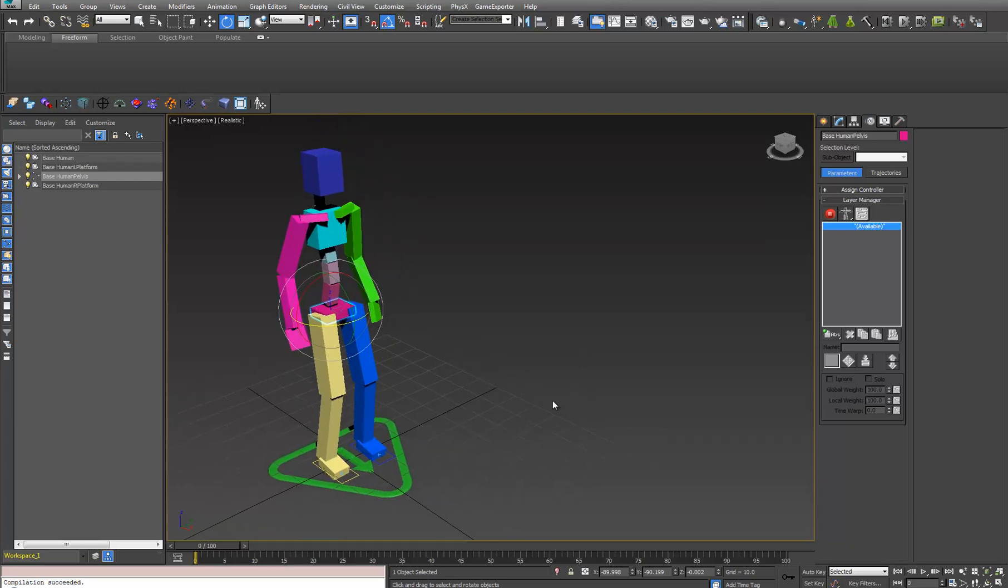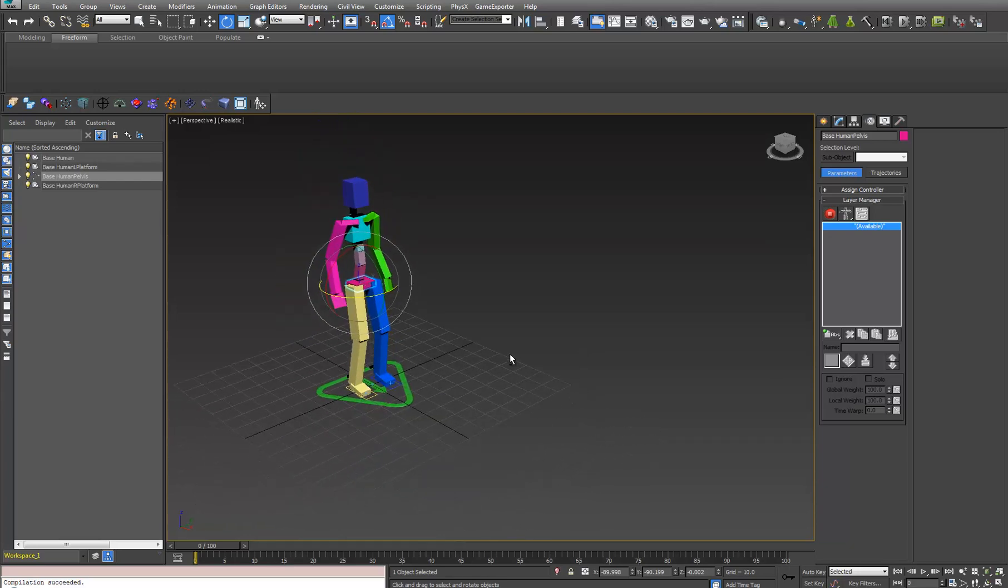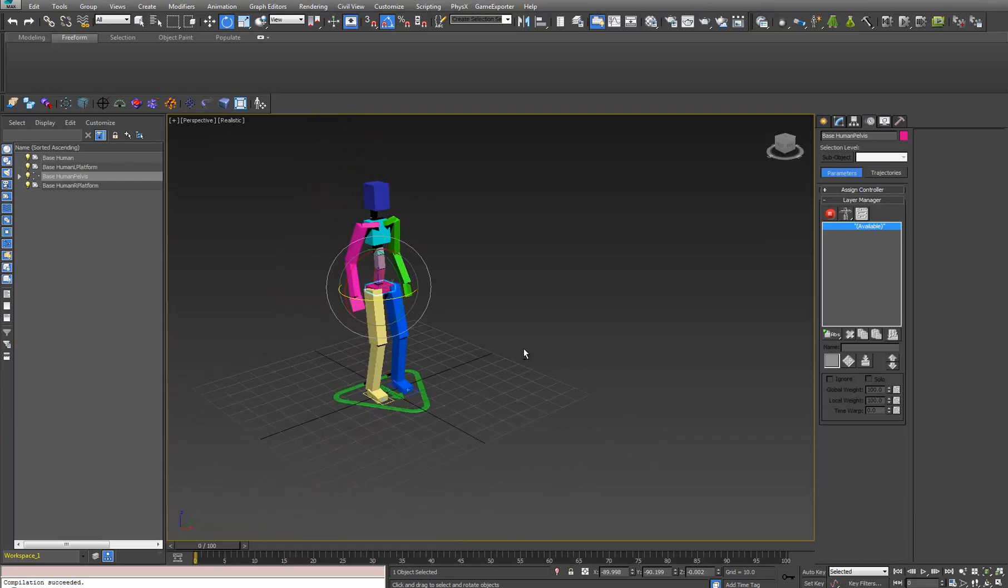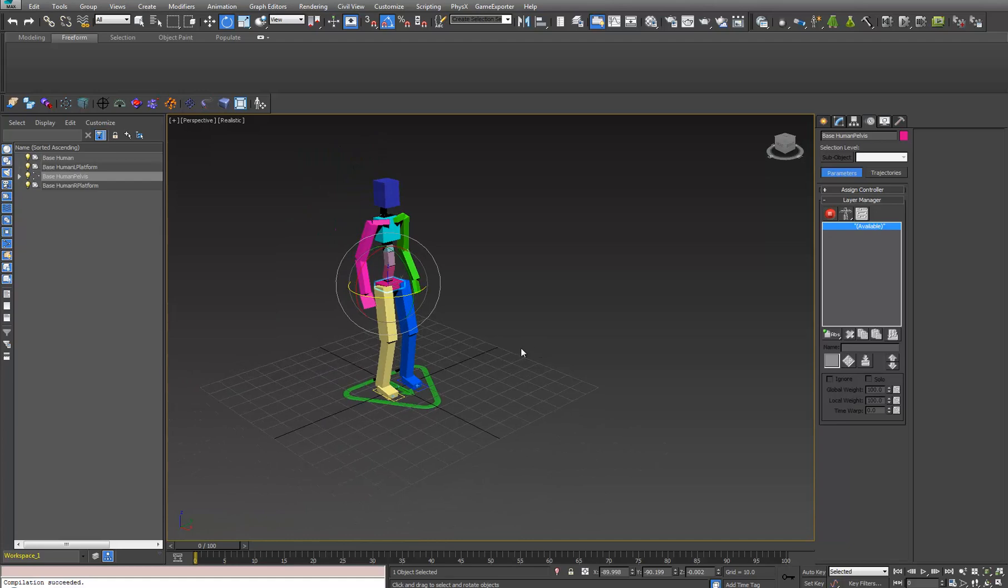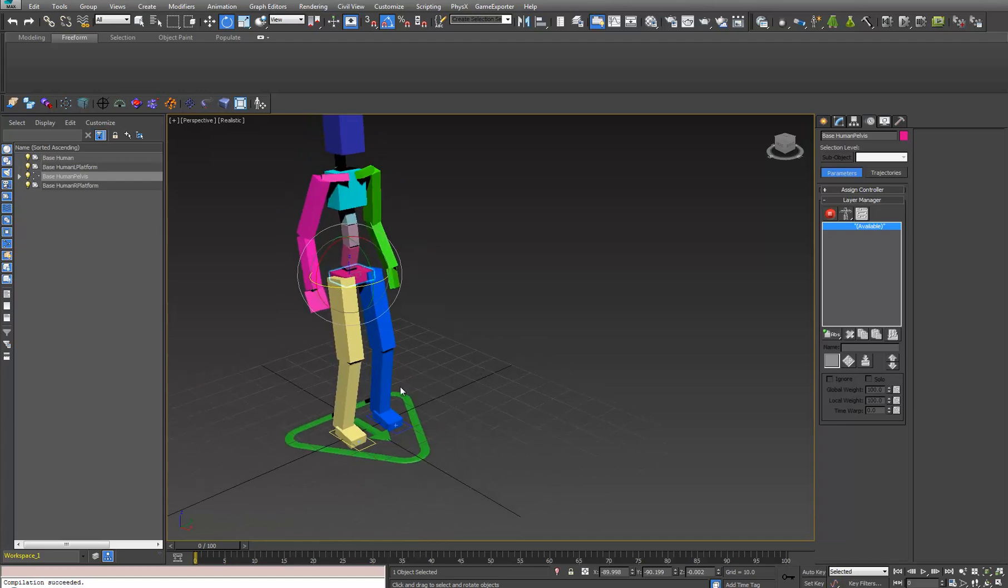I'm just going to demo it real quick and show you how it works. Right now the root of our object is, in fact, the pelvis.